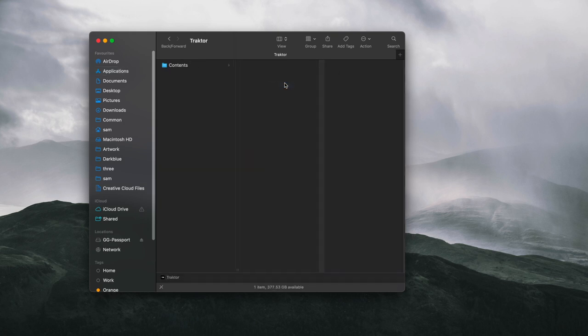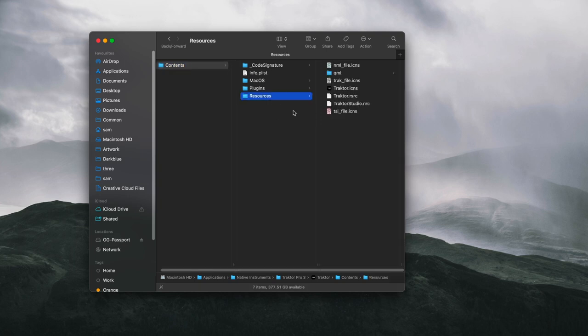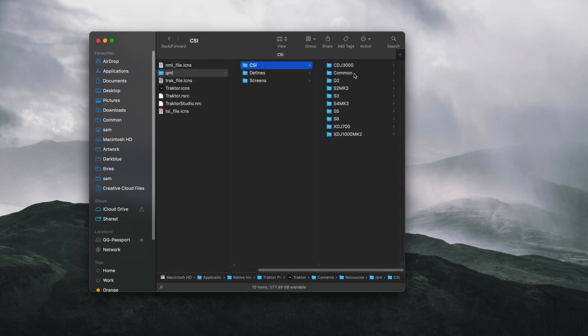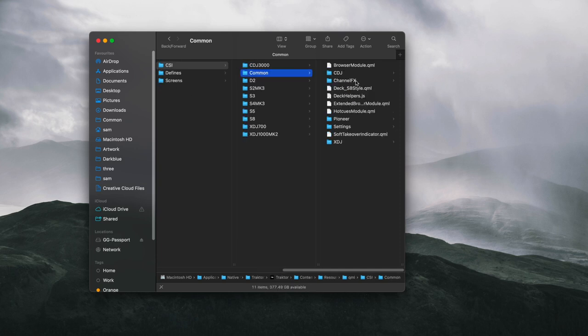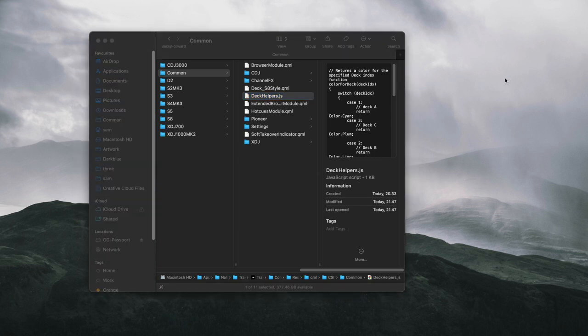Navigate through Contents, Resources, QML, CSI, Common, and find the deckhelpers.js file. We can't edit it directly because we don't have the right permissions in this folder, so we need to copy that and paste it onto your desktop.